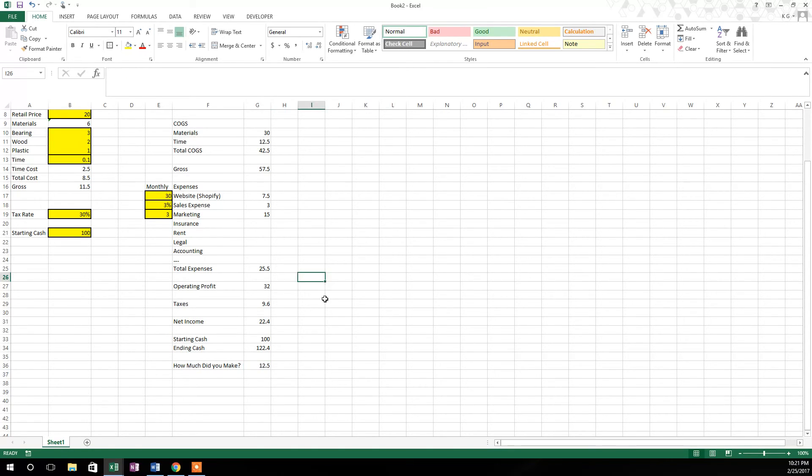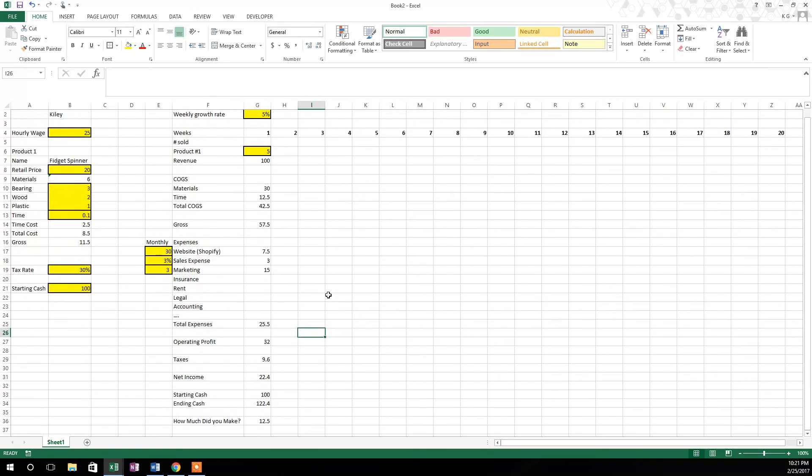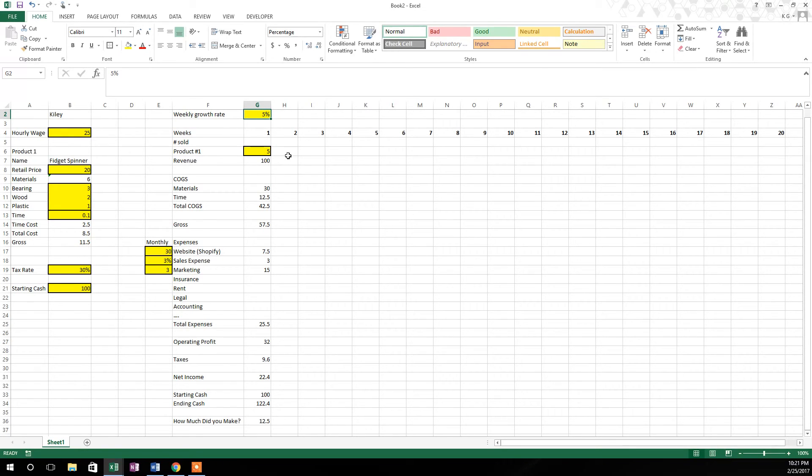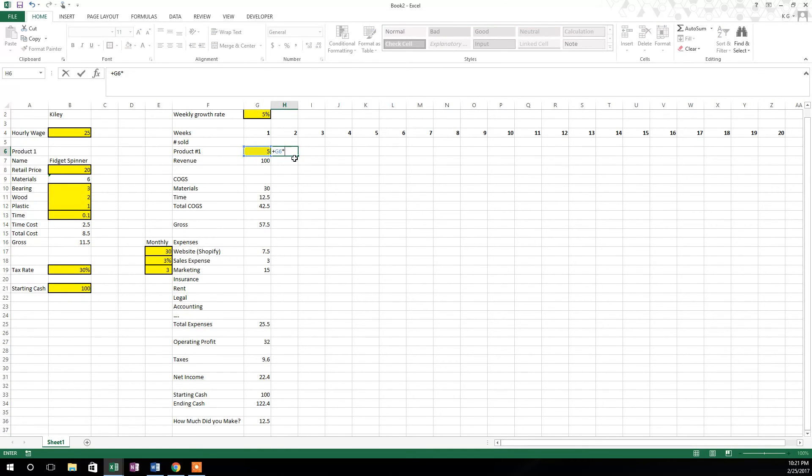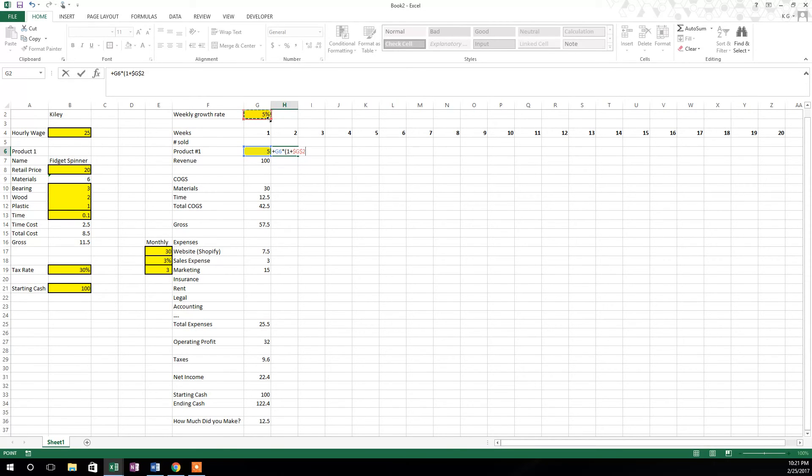So now how do we make this grow? Well the first thing we want to do is apply this weekly growth rate up here in cell G2. So to apply that, we're going to say plus sign, this five, times, and we want to do an open parentheses, one plus the growth rate. And the growth rate is going to be locked in, and then close the parentheses.